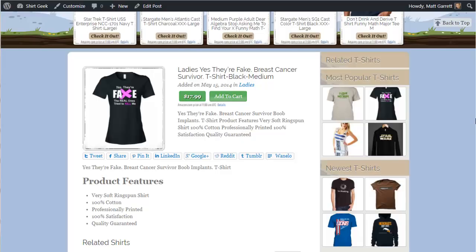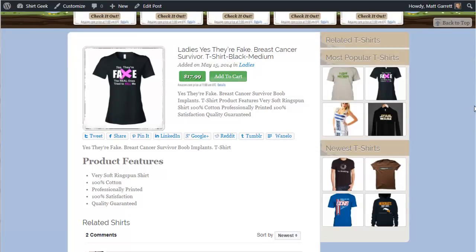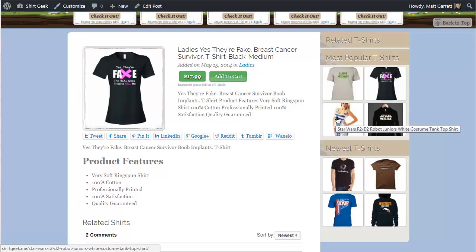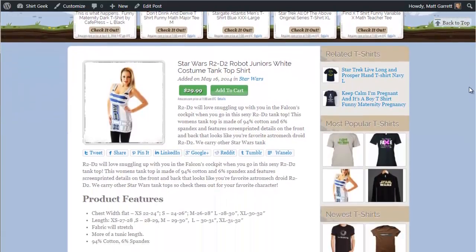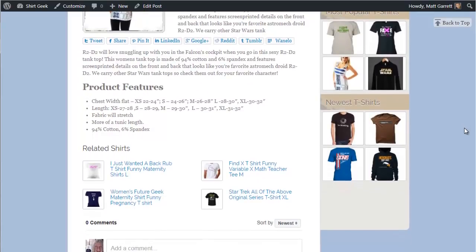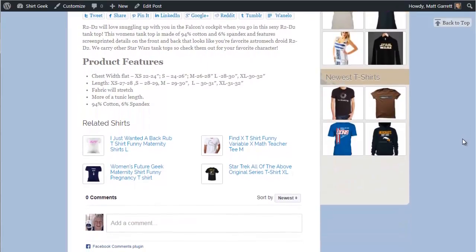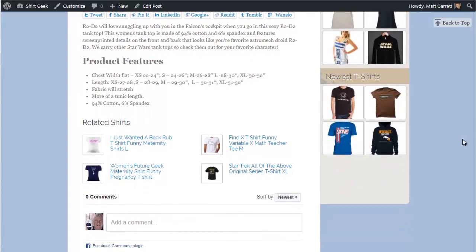Over on the right-hand side, there are built-in widgets for displaying the most popular t-shirts and the newest t-shirts to catch people's attention. Clicking on one of these opens it up in a new browser tab or window, so the t-shirt page the visitor was originally looking at isn't lost to them.